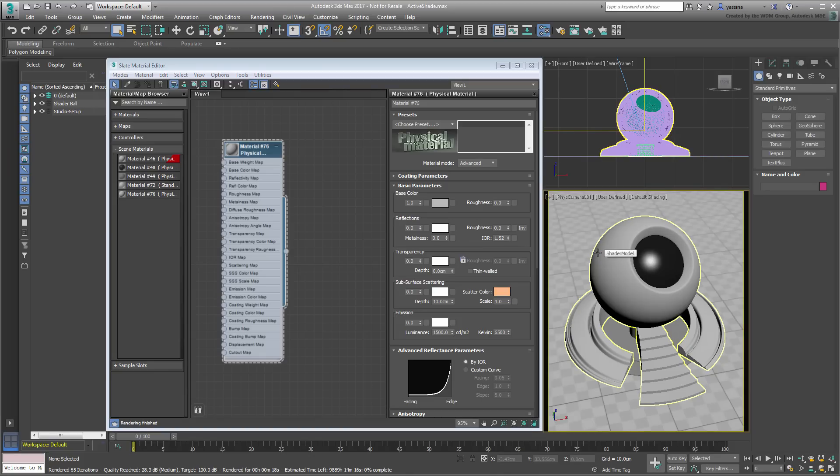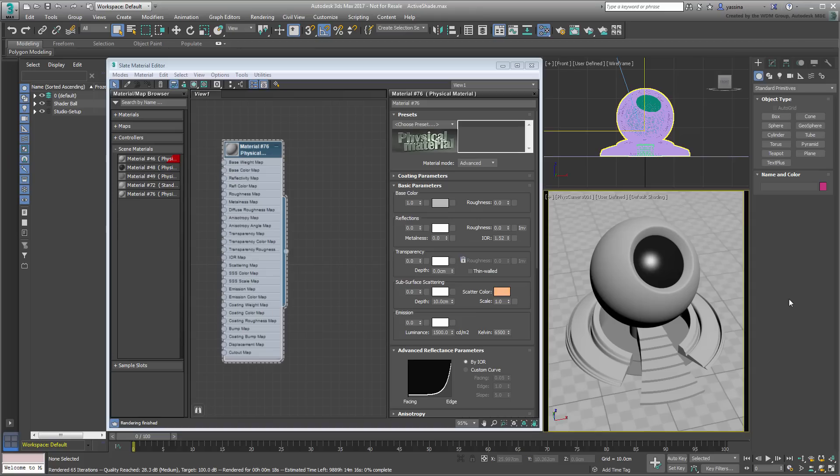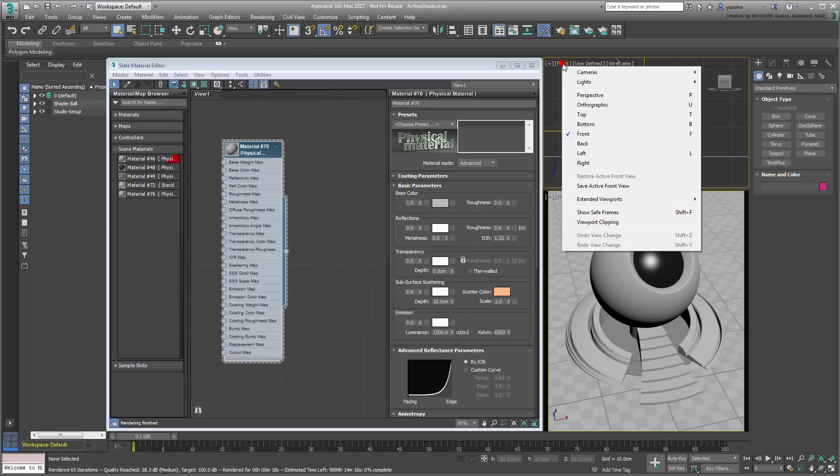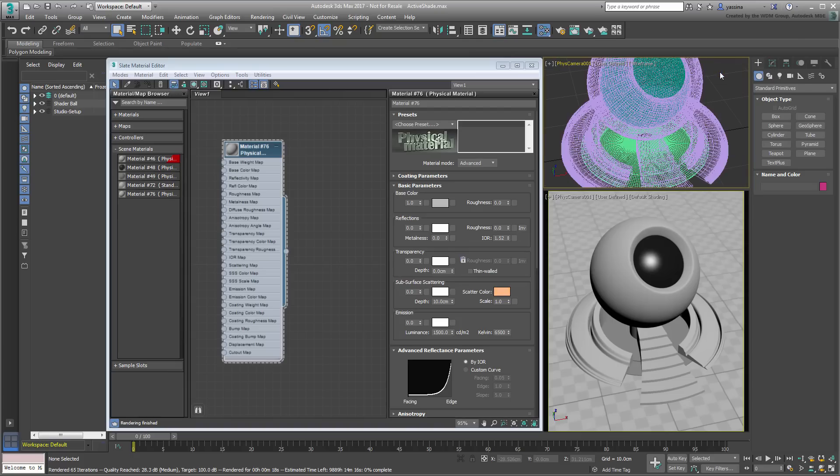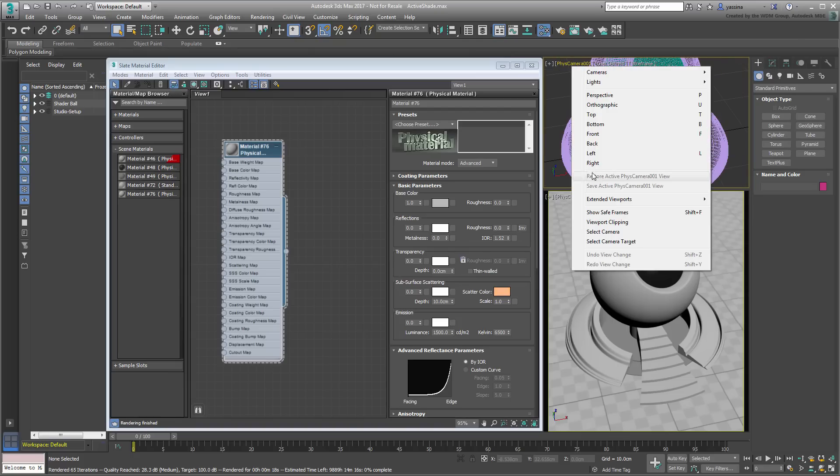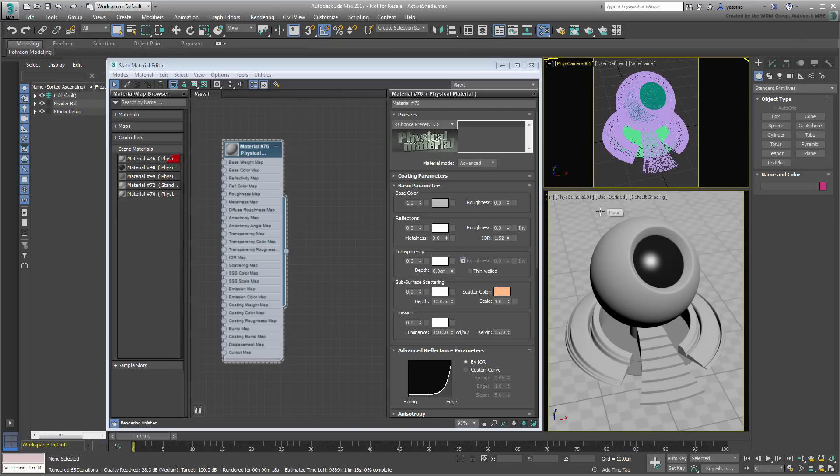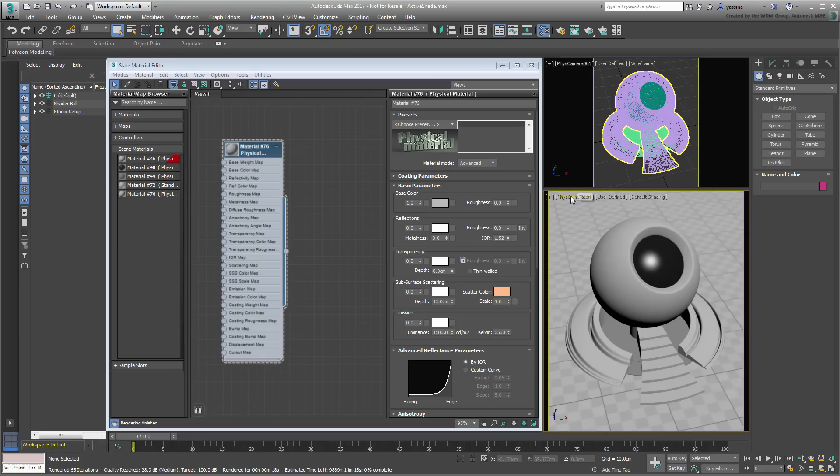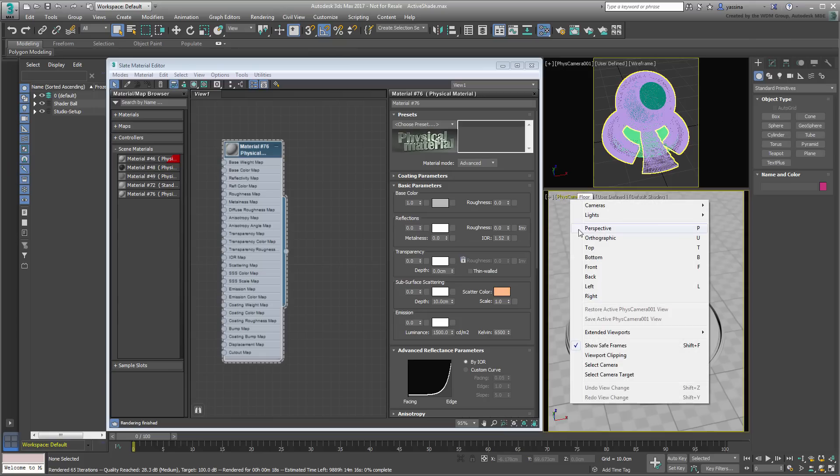To have the ActiveShade viewport react to a camera change, you can set another viewport to use that same camera. Switch the front viewport to the same Physical Camera01 and set the original camera viewport to use ActiveShade again.